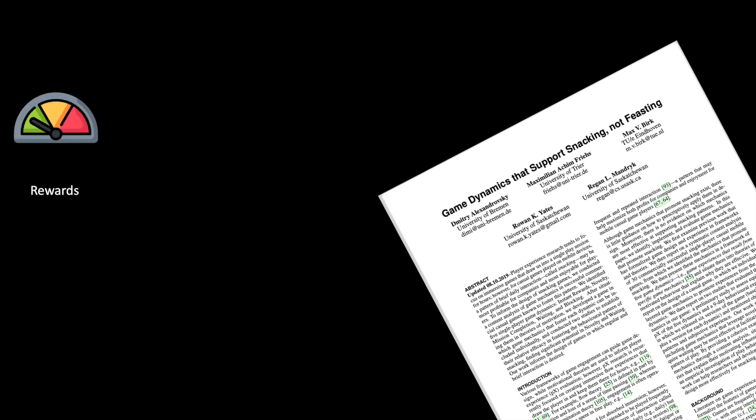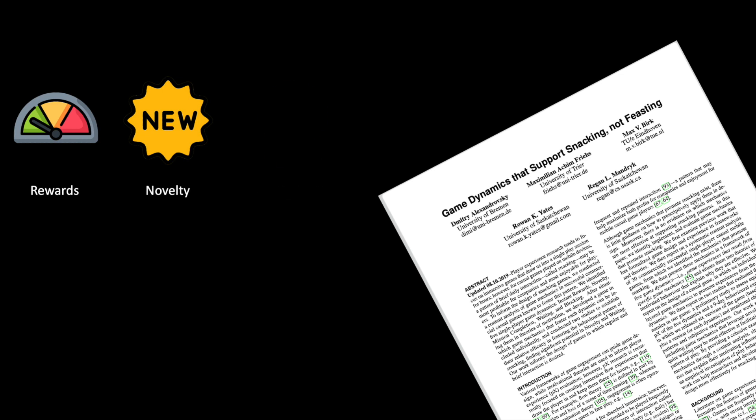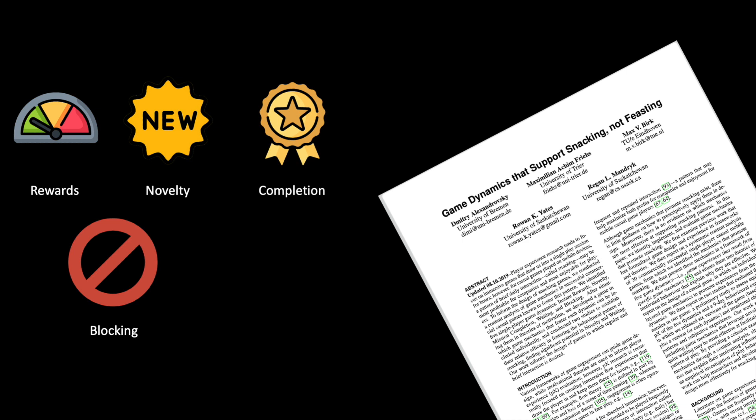Namely: rewards, immediate gratification for the player's actions; novelty, providing players with new game elements; completion, explicitly assigned tasks, quests, or goals; blocking, temporarily prohibiting the playing; and waiting game mechanics that obstruct the players through hindrance of their progress or restricting access to resources.